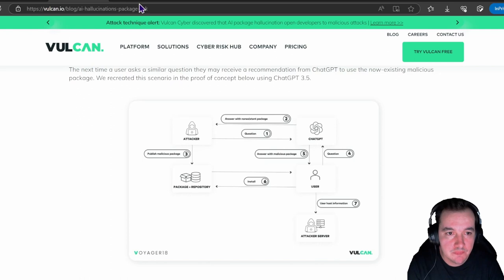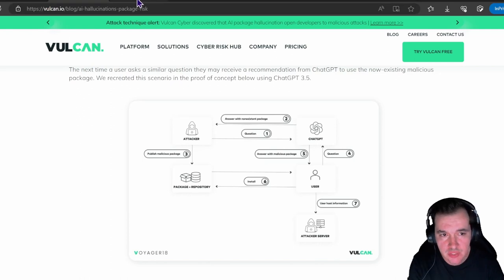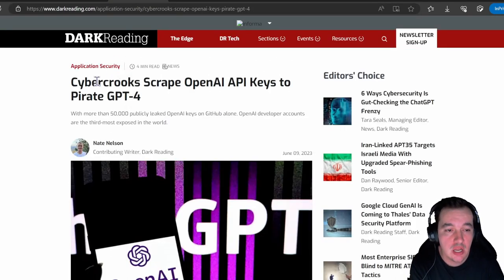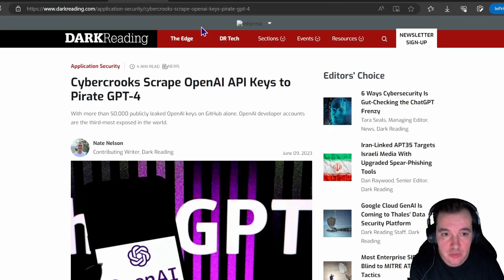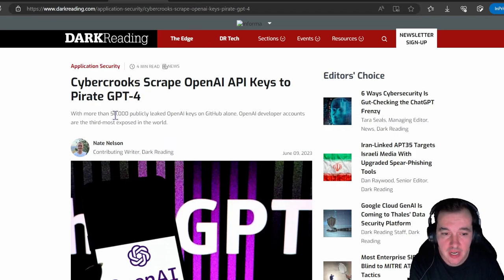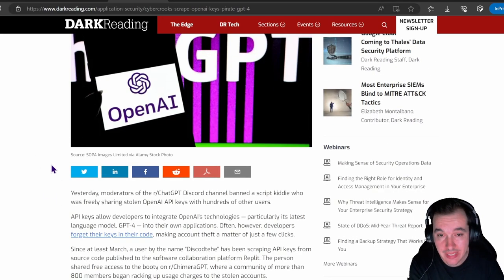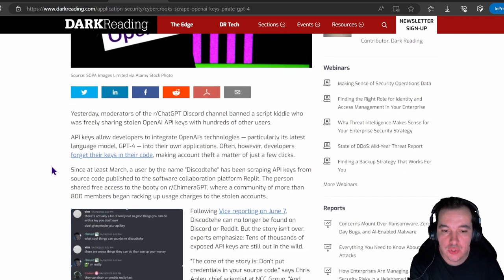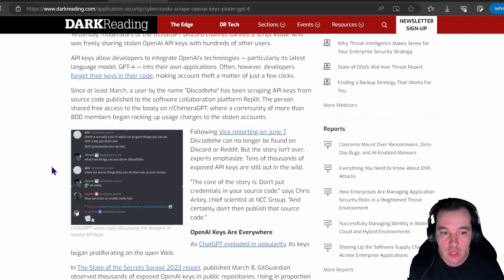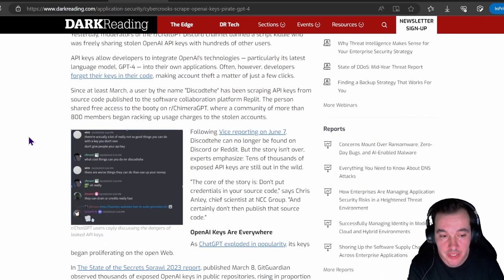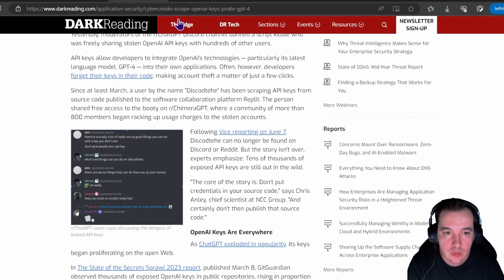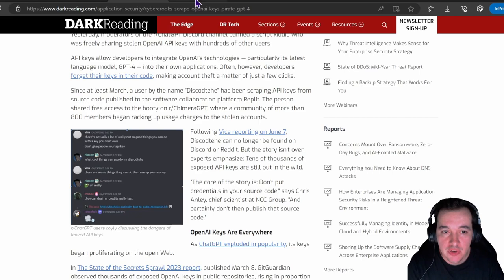That's the first story of the month here for me. Now, this has been also reported by other outlets such as Dark Reading, as you can see here on screen. I will leave these links for you to read later on.